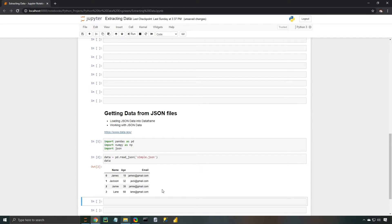Now since this was a very simple example, we're going to need to go into a little bit more depth because JSON isn't always that cleanly put together. Oftentimes there are nested key value pairs within a value section, and so we're going to take a look at that in our next example.